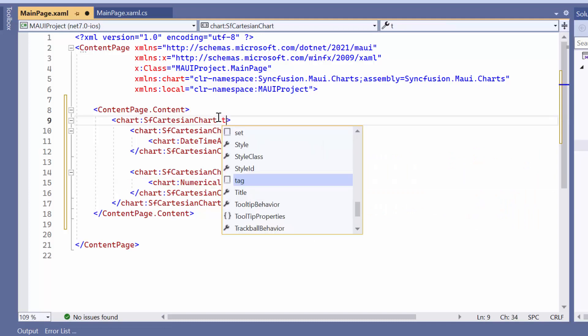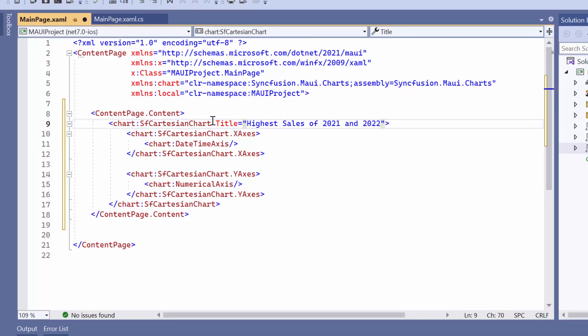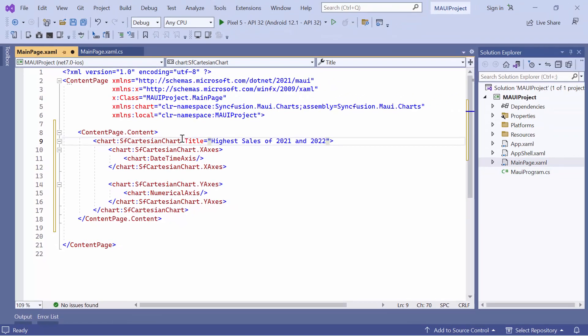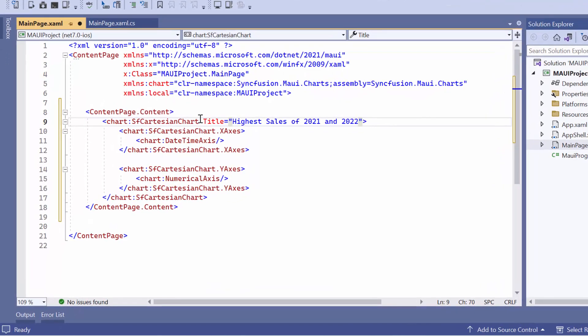Additionally, set the main title for the chart to highest sales of 2021 and 2022. Now, let me proceed with populating data to visualize the highest sales date and amount using the line series.